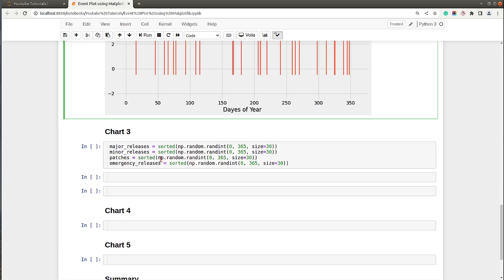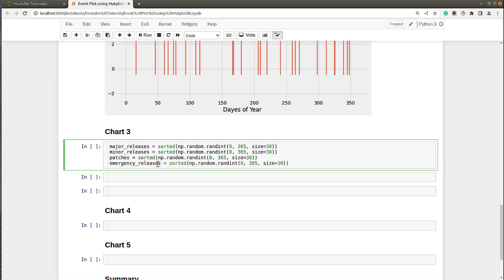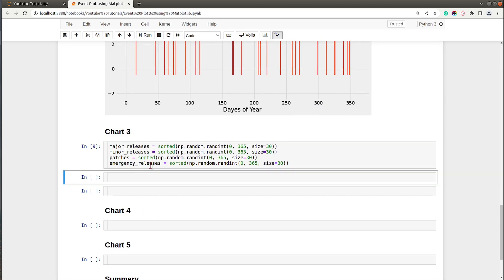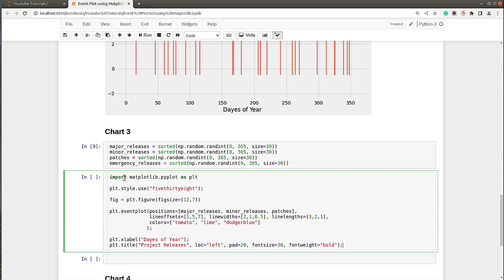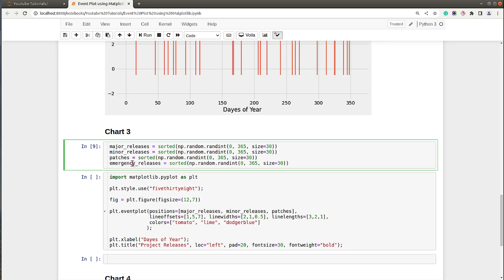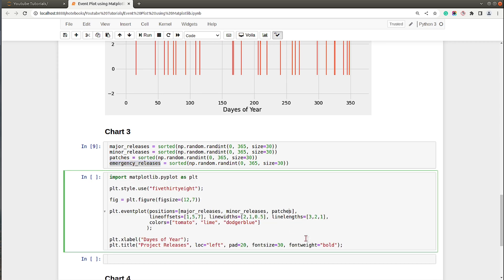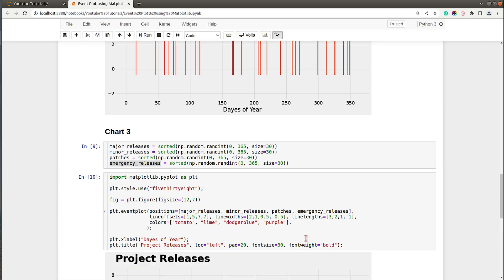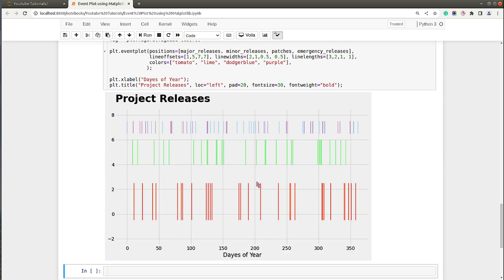Let's move on. Now there can be scenarios where you want to represent few events on the same line. Let's say I want to introduce emergency releases and represent it at the same location where patches are represented. Line offsets will be the same because we want patches and emergency releases on the same y-coordinate. Line widths and line lengths will also be the same. Let's give it purple color. As you can see, patches and emergency releases are now represented on the same line.